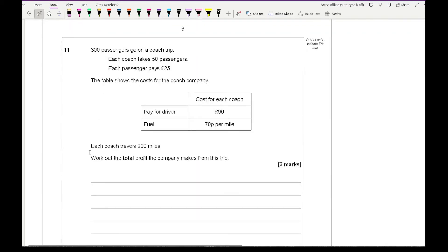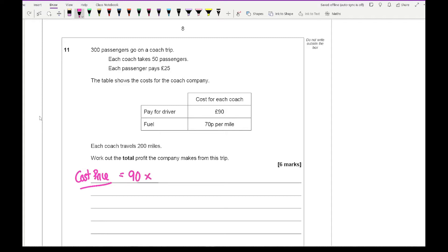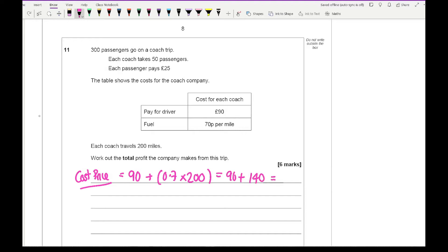Question 11: 300 passengers go on a coach trip; each coach takes 50 passengers; each passenger pays £25. Each coach travels 200 miles. Work out the total profit. The cost per coach is £90 for the driver plus 0.7 times 200 for fuel, which is £140. So 90 plus 140 is £230 per coach. With 6 coaches, the total cost is 230 times 6 equals £1,380.